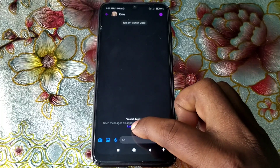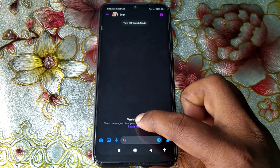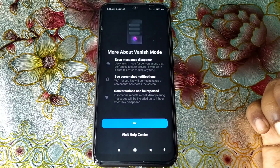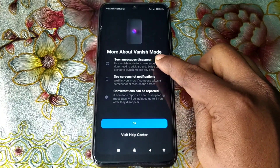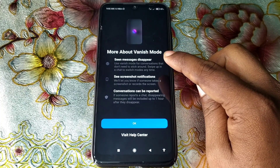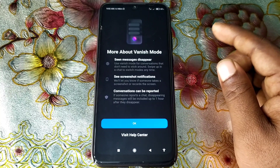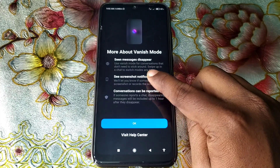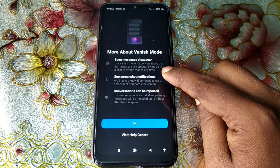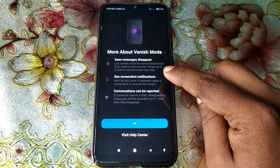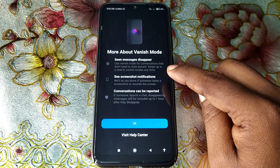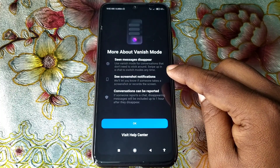Through vanish mode you can get three benefits. The first benefit is that seen messages disappear — you can use vanish mode for conversations that don't need to stick around. The second benefit is screenshot notification: if someone takes a screenshot of your messages or records the screen, you will get a notification.